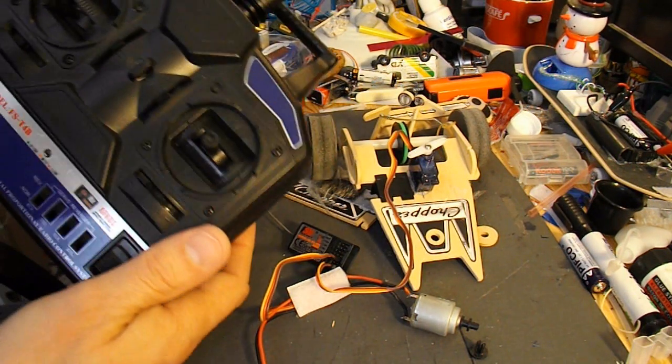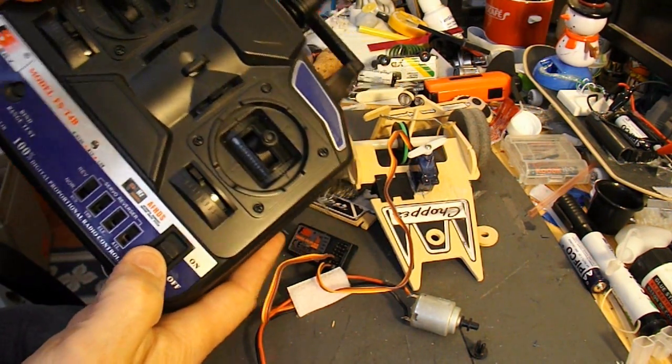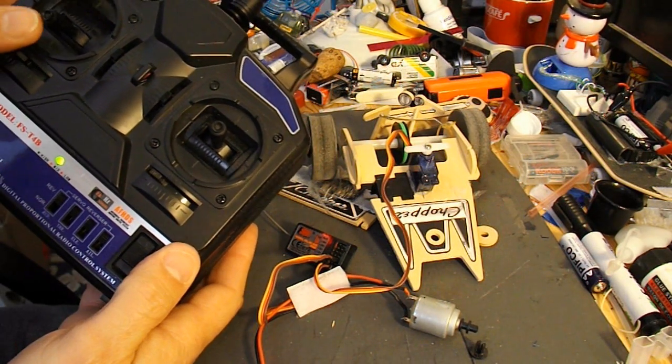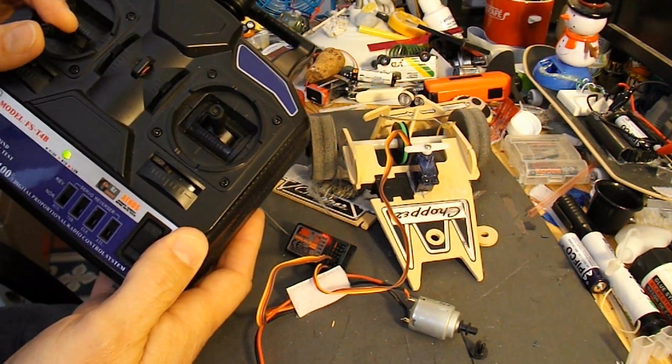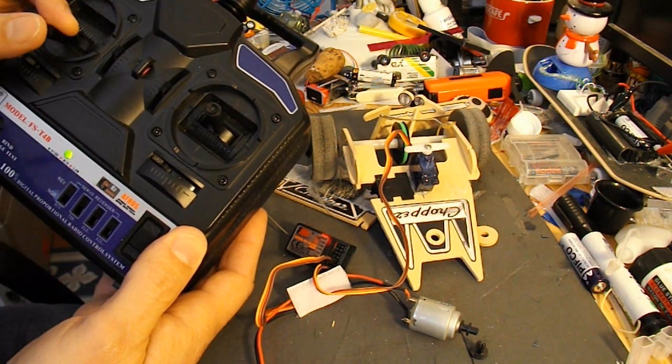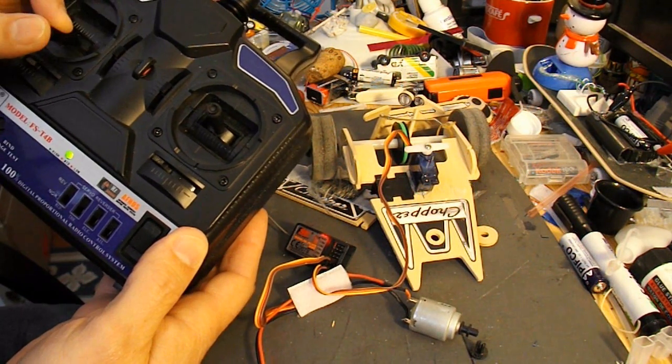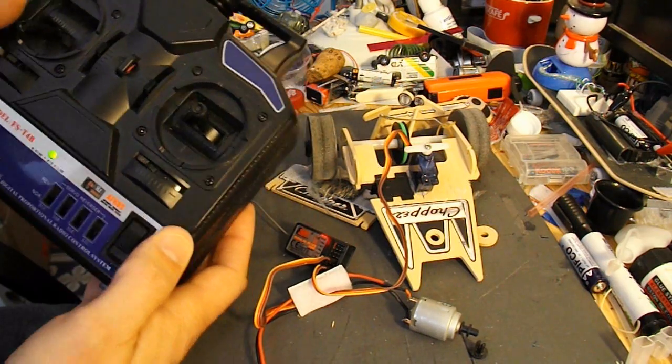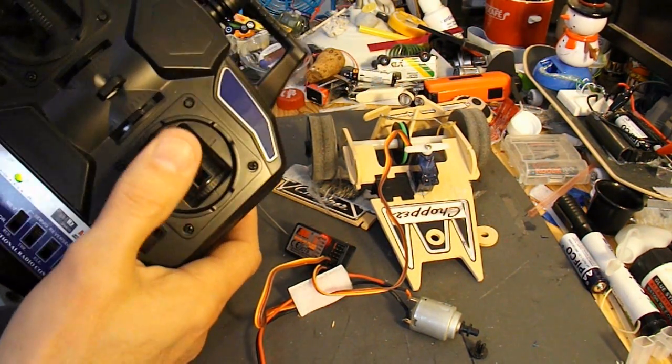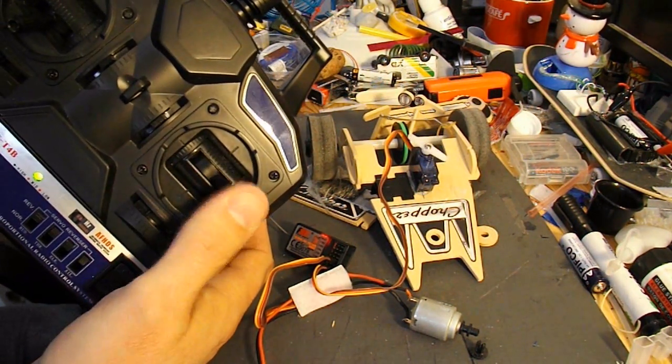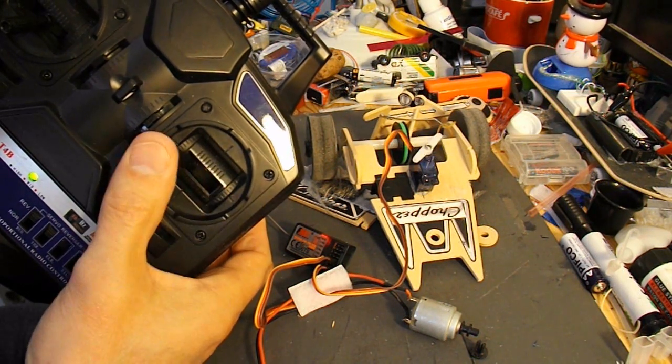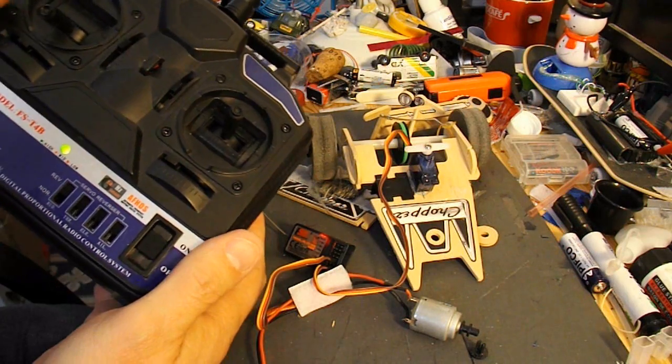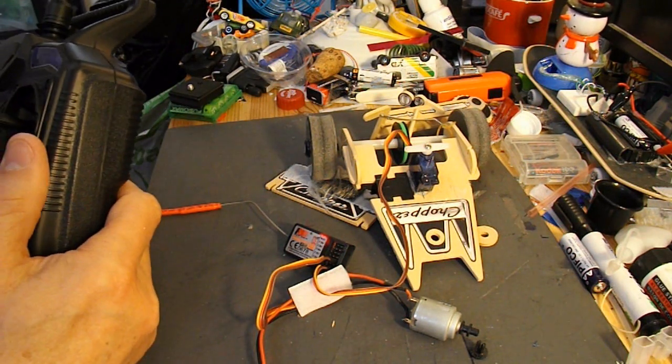And if I get my transmitter and switch that on. You should be able to hear the motor. And then the servo. And that's probably about as simple a circuit as you can get.